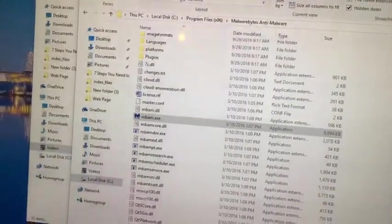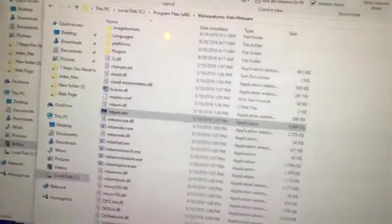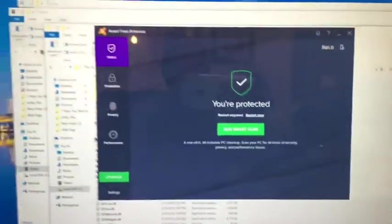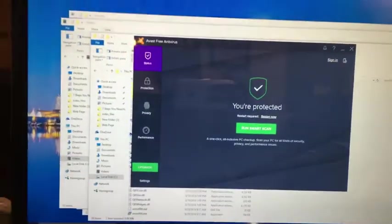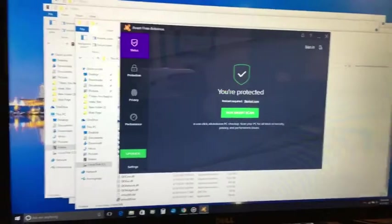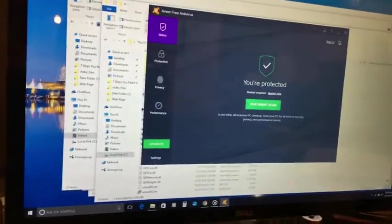You want to always make sure that you've got security software installed on your computer. So in this instance, we want to run Avast antivirus.